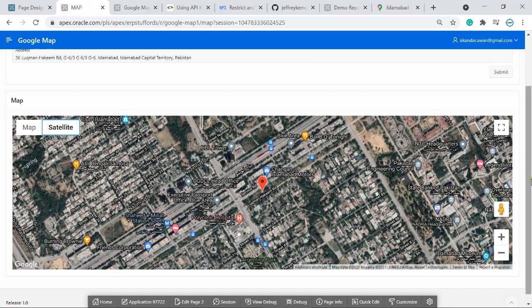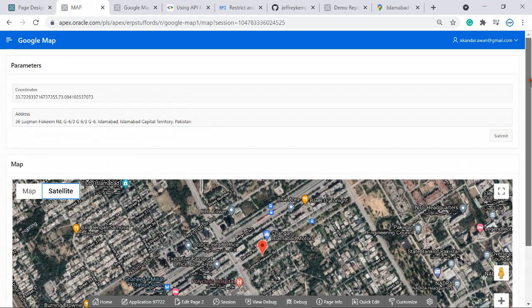We achieved it without writing any code. Please share your feedback. Thank you very much. Allah Hafiz.